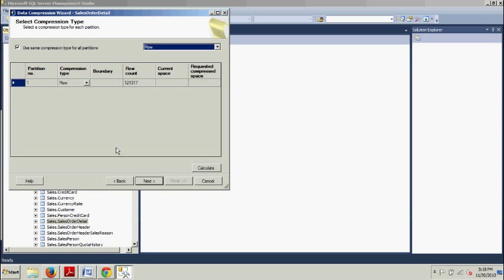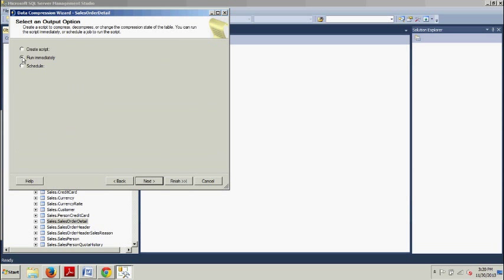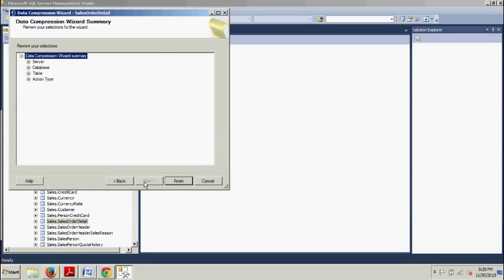And you'll probably save about 3 megabytes of disk space by implementing row compression on this table. So pretty cool. We're going to hit Next, and now we're going to go over here to run immediately and click Next.